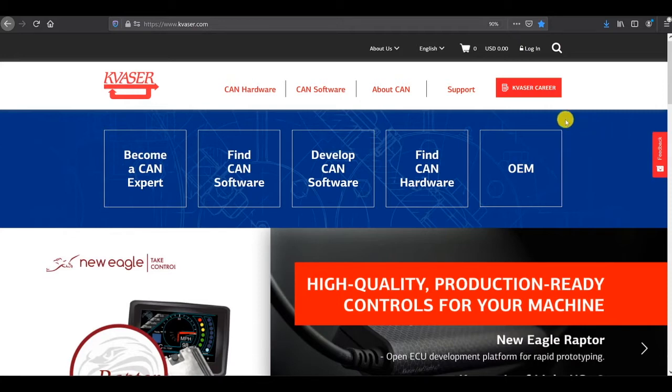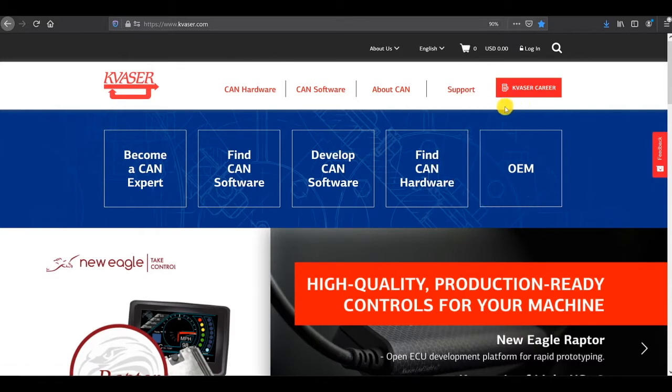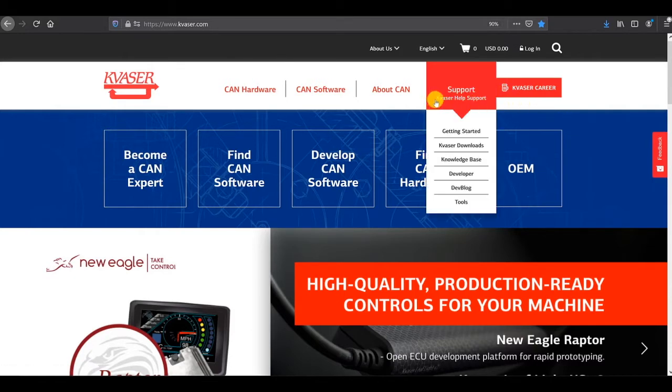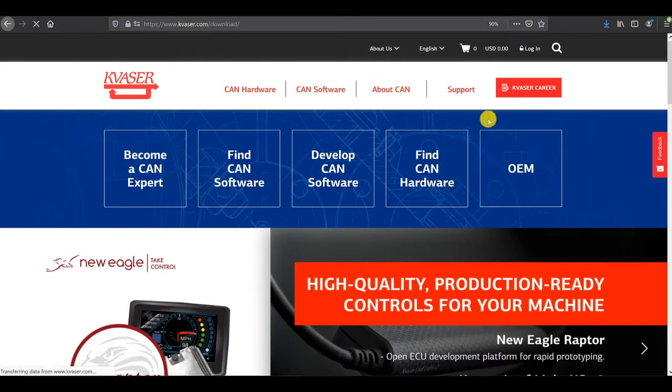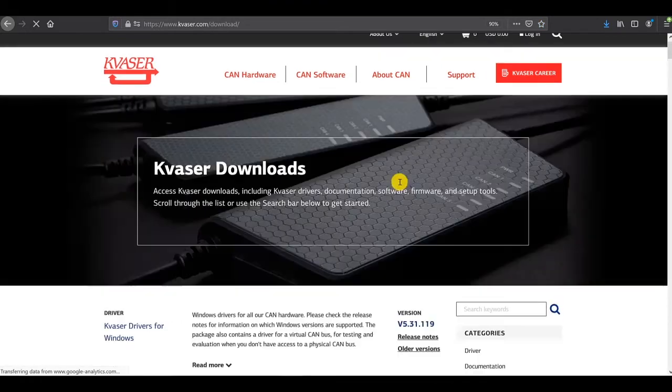I'm going to start here on the Kvaser home page and show you where to find the things that you need to accomplish this task. Under support, you'll see Kvaser downloads, and if you open that tab...